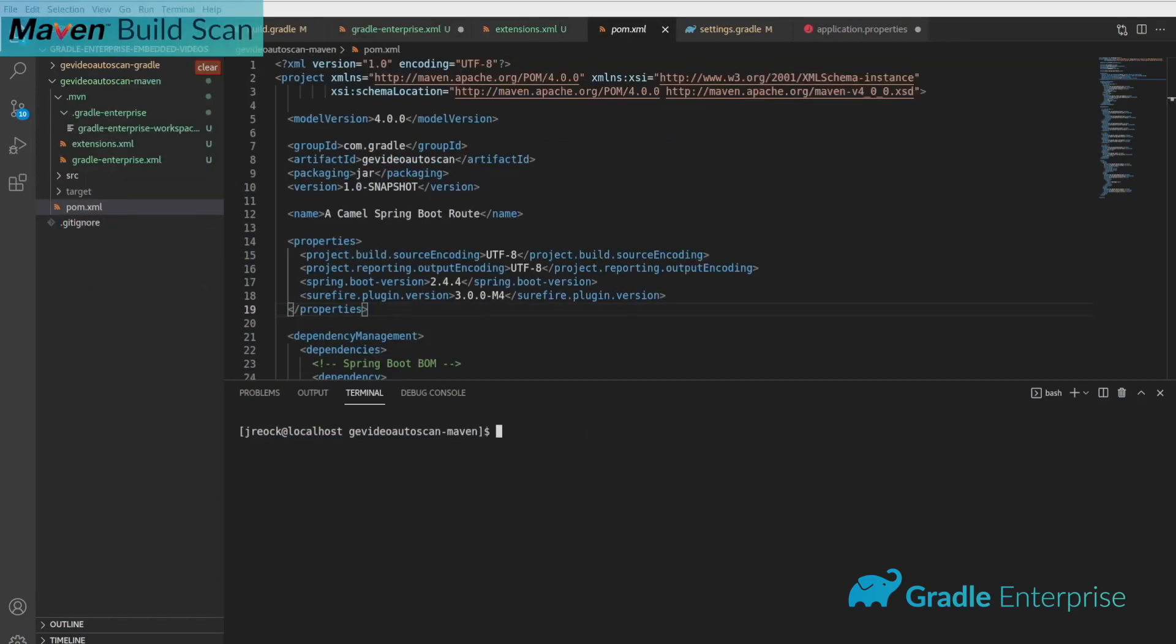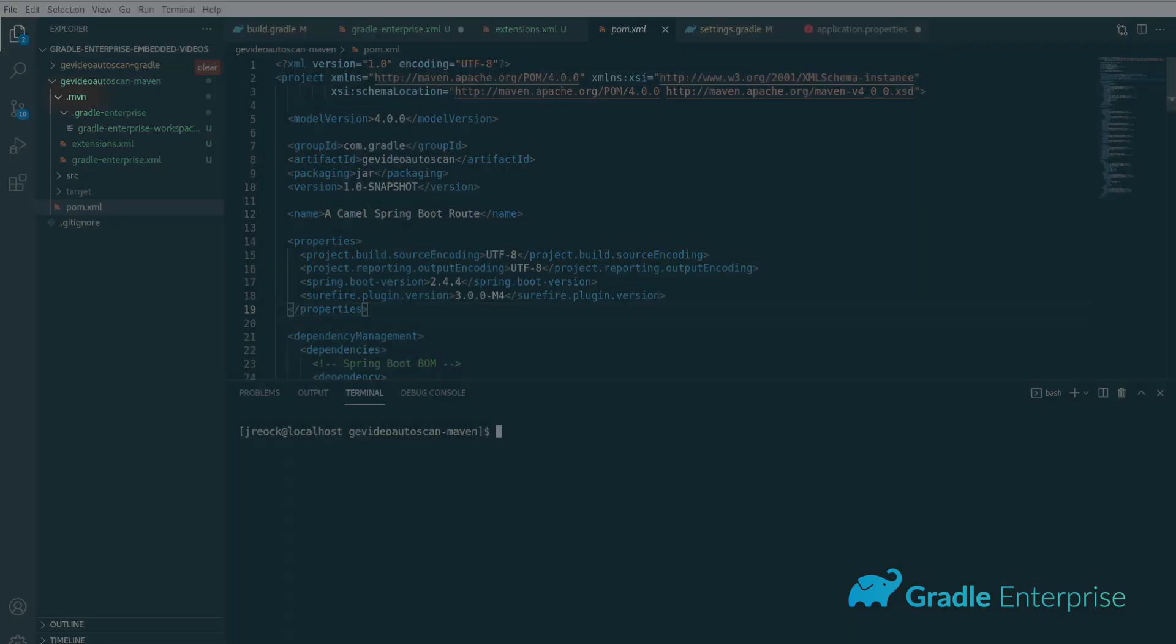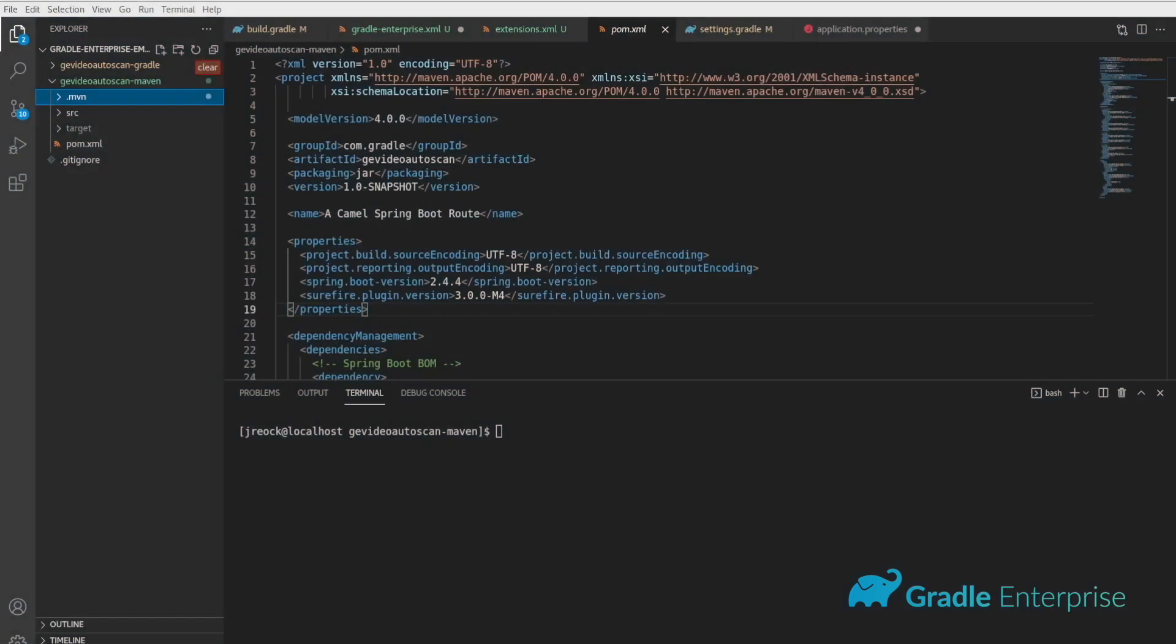Maven users will add the Gradle Enterprise extension by creating or updating a couple of files. First, create a folder called .mvn in your project root folder. Note that if you'd like to set this up globally for your user, you can place this directory in your user's home folder instead.